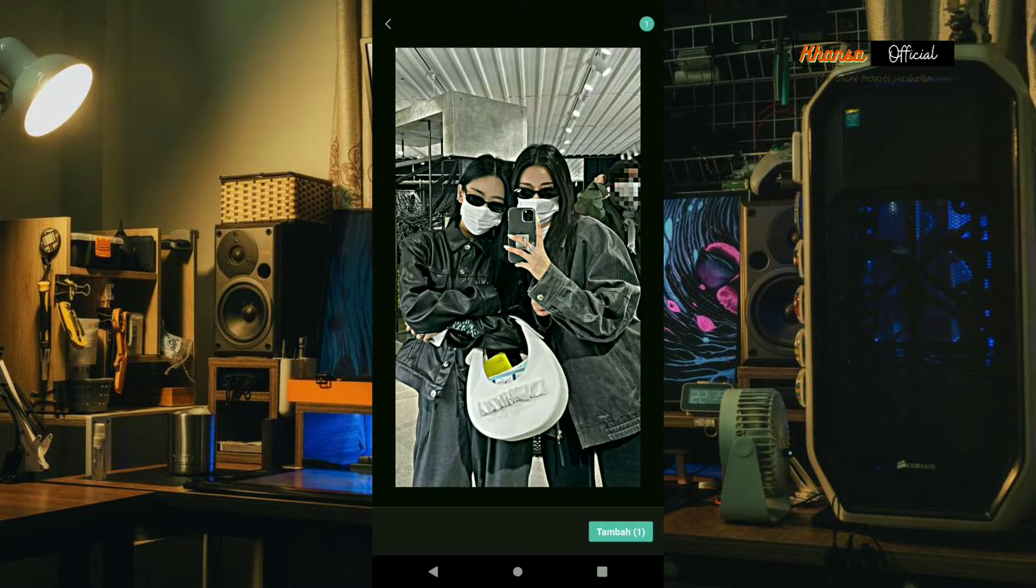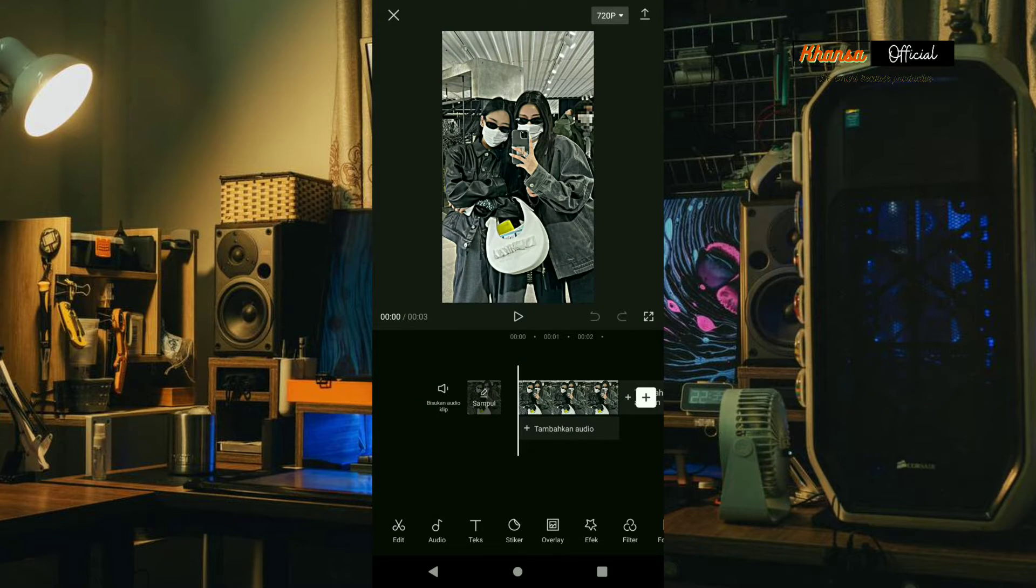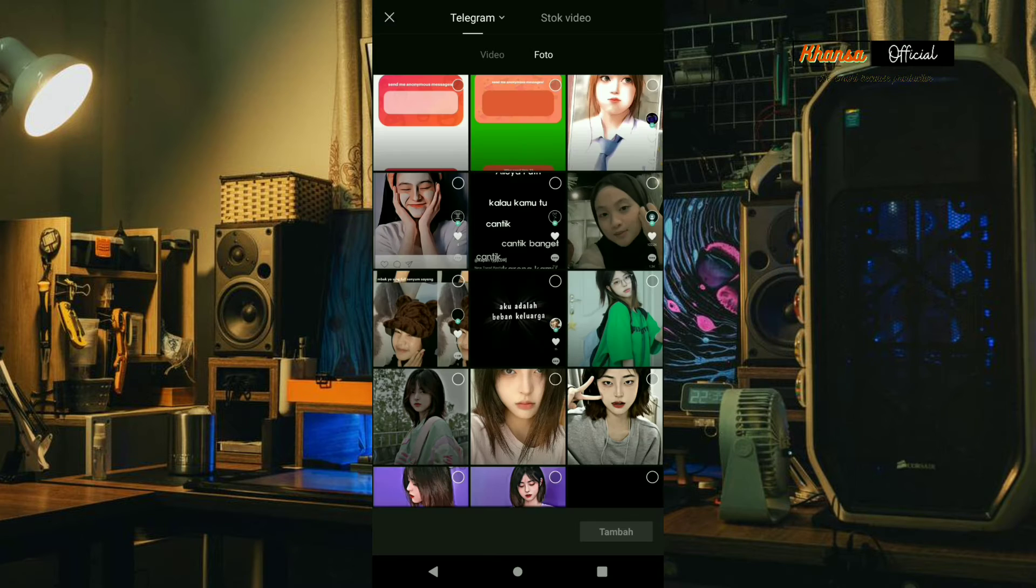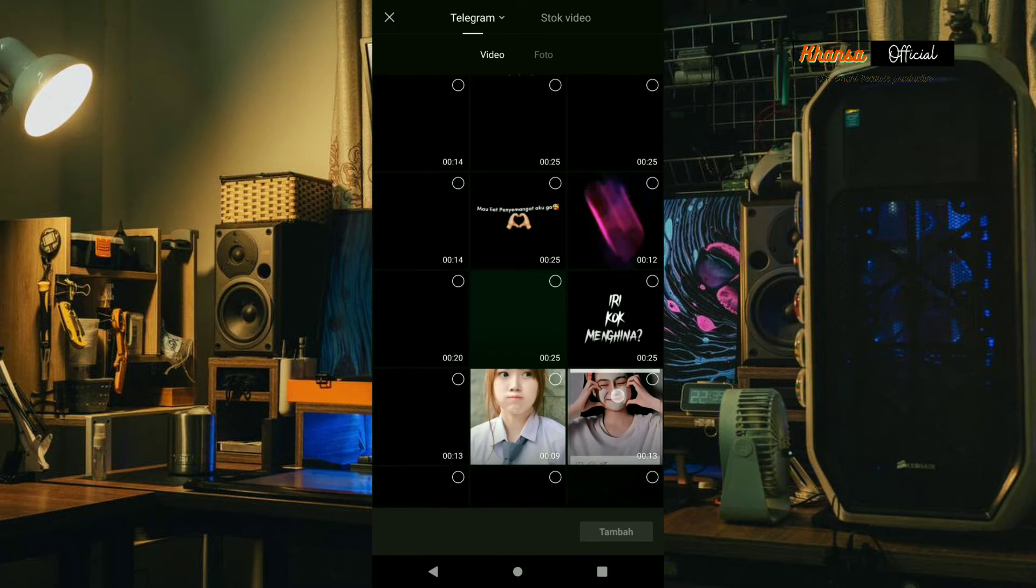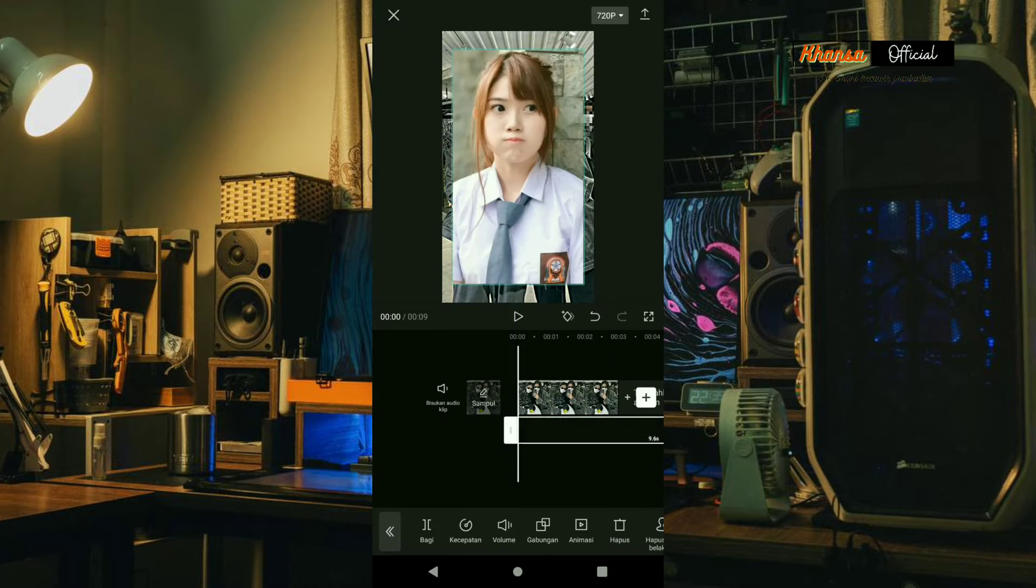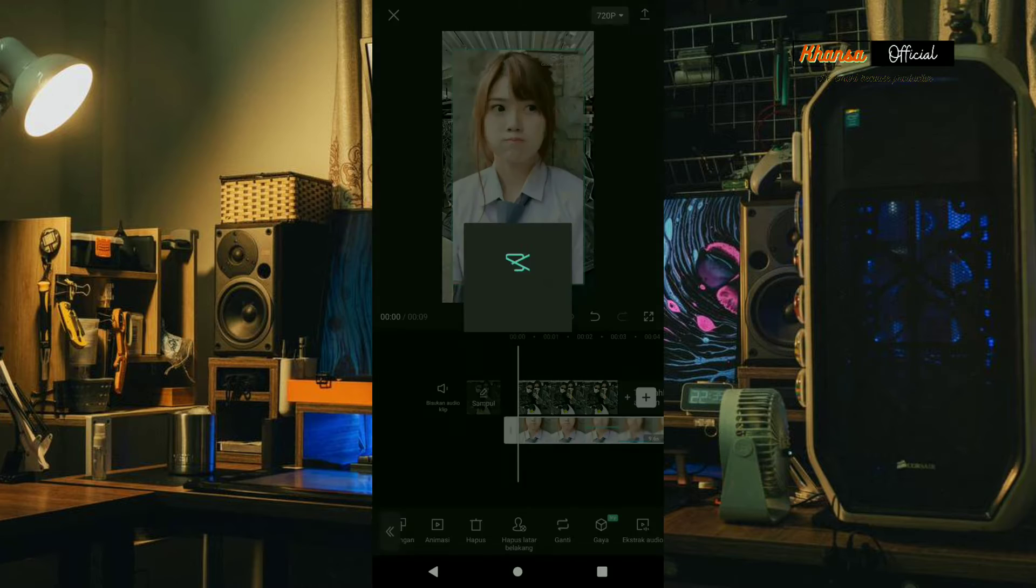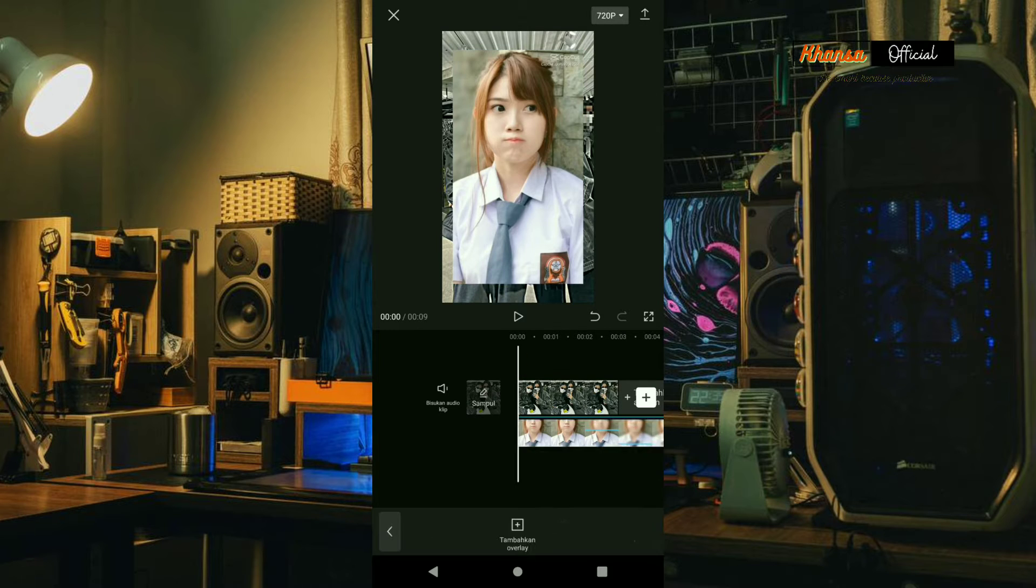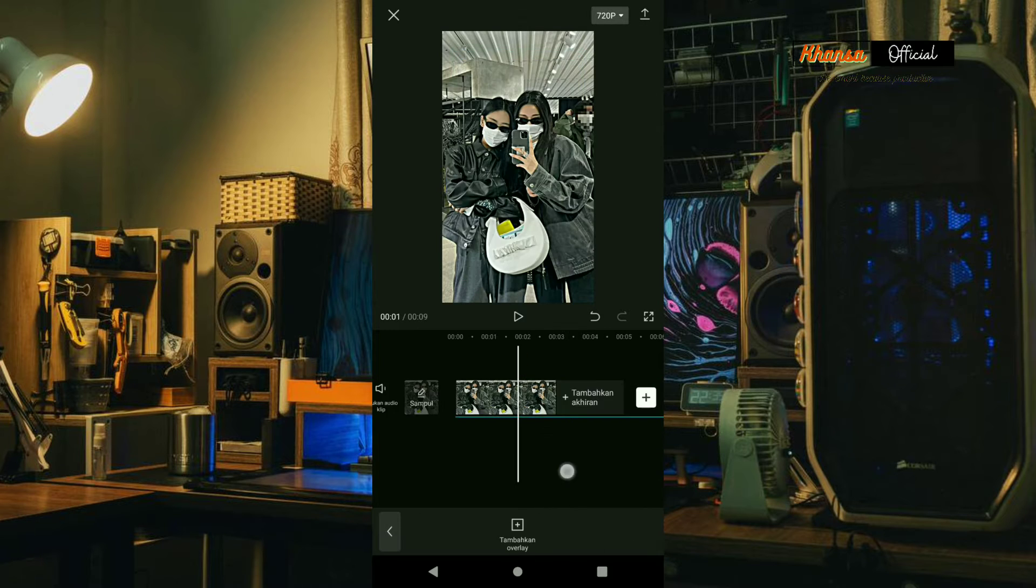To add the song, please select the video. You can extract it from the video. Select extract audio, then return to the overlay and delete the overlay.